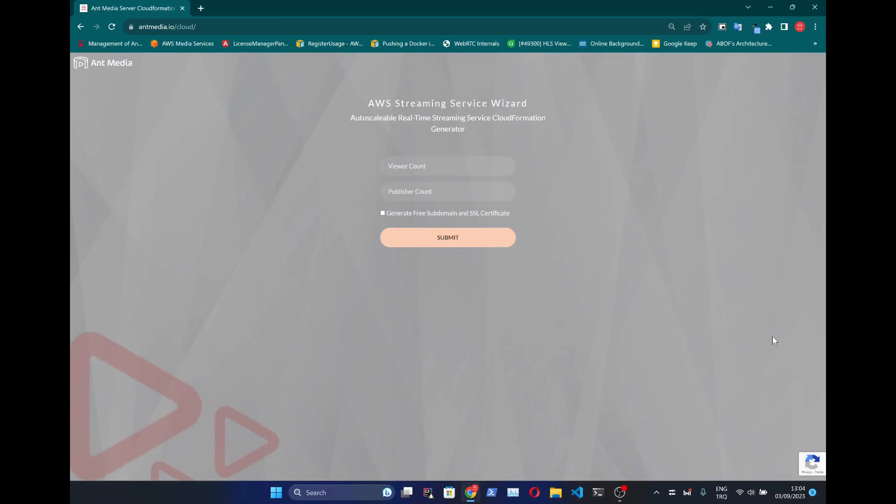Hello. In this video I will introduce the AWS Streaming Service Wizard which lets you create your own streaming service on AWS in minutes.